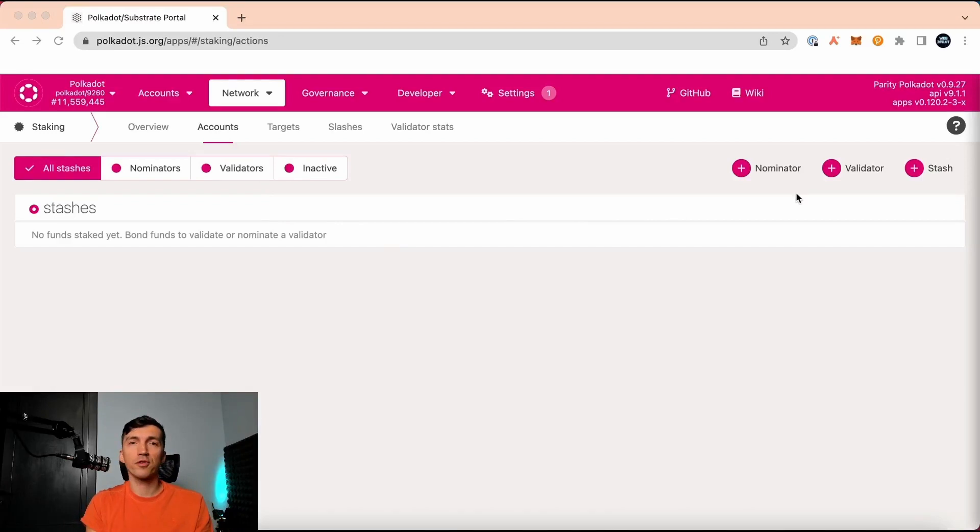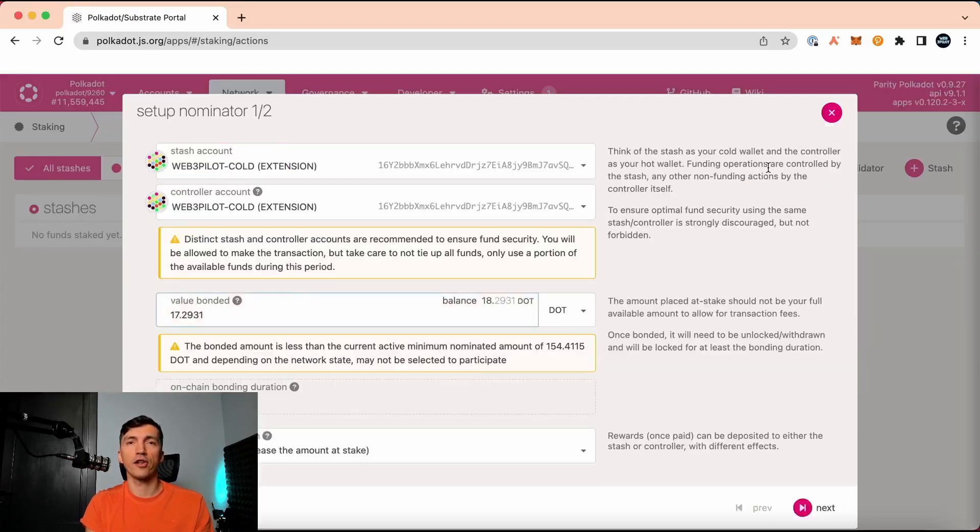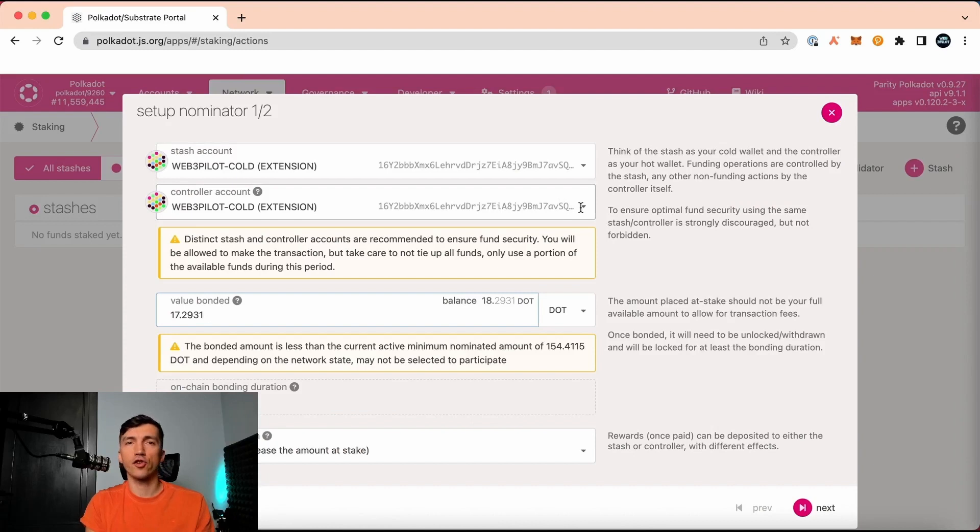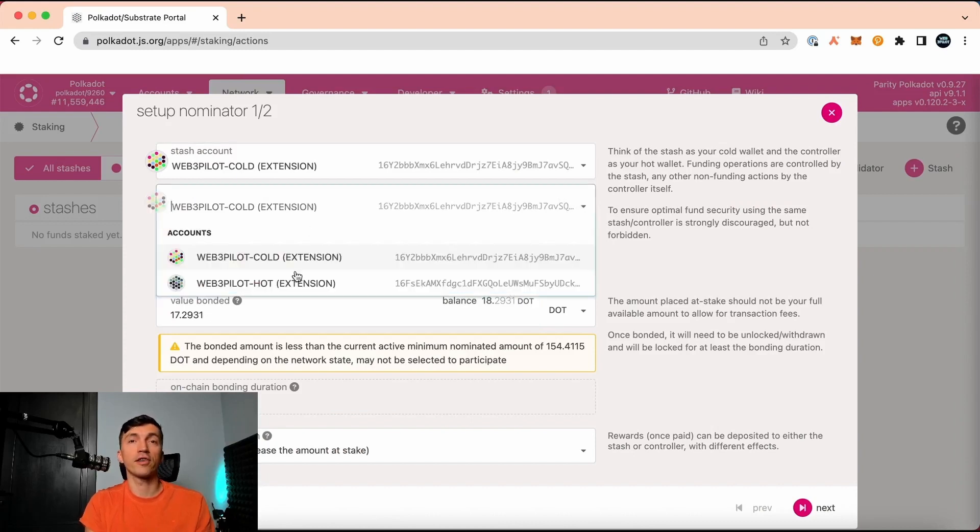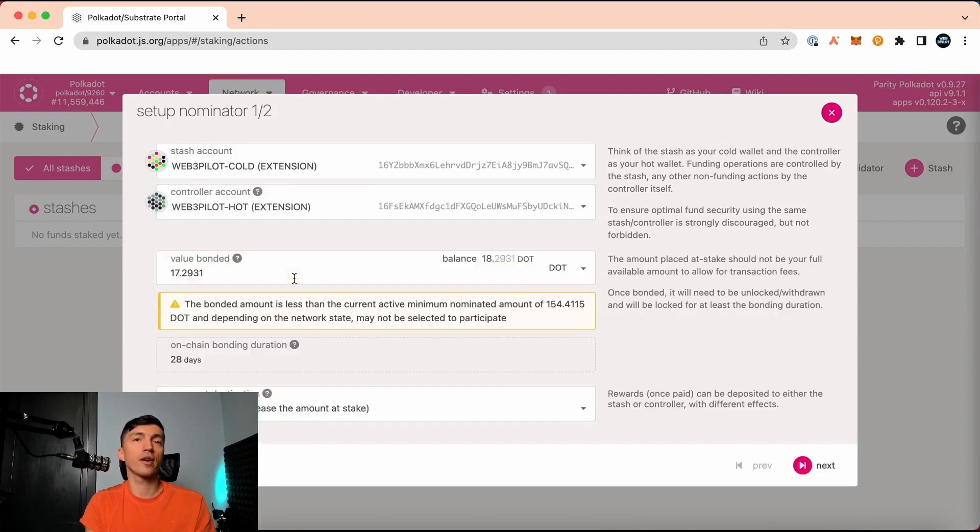Click the account tab and choose add nominator. Here I need to select the stash and controller account. It's better to consider that stash is a kind of cold wallet.